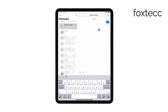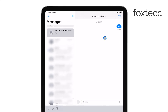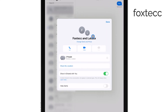First, open the Messages app on your iPad and select the group conversation you want to update. Once you're in the chat, tap on the group icon or the profile pictures that appear at the top of the screen. This will give you access to more details about the conversation. Next, tap the Info button, which is represented by a small eye icon.